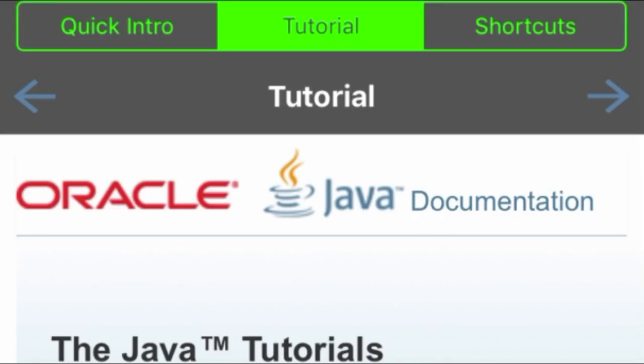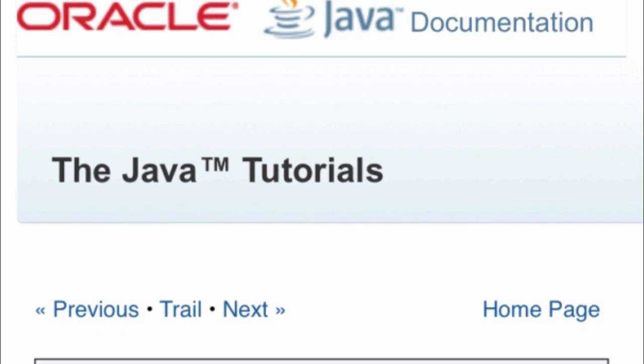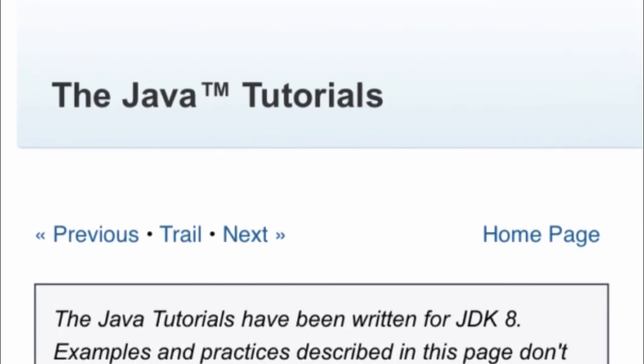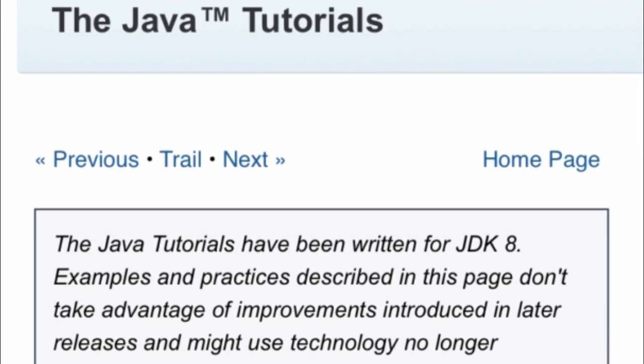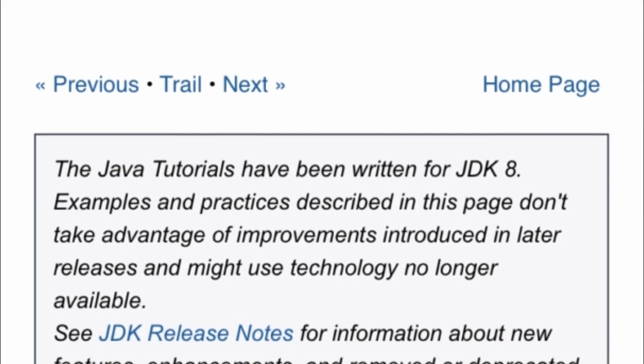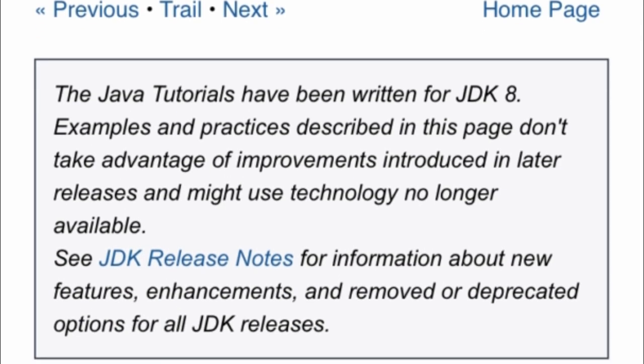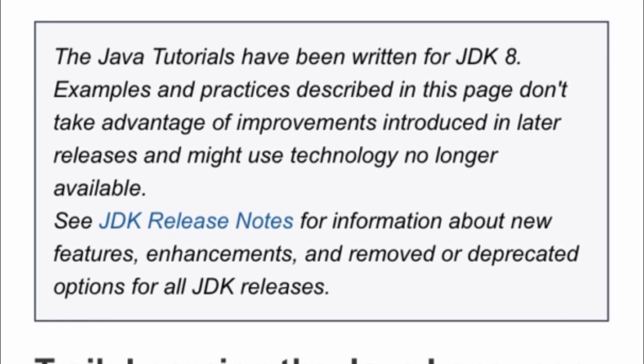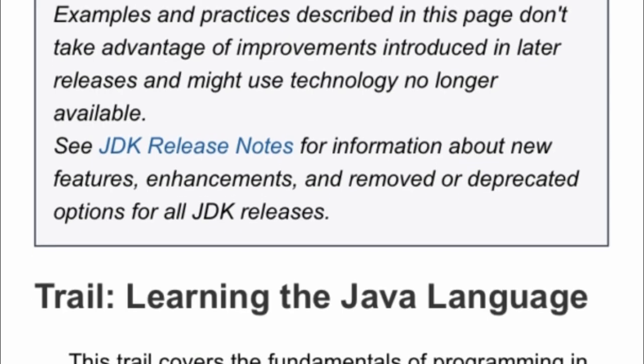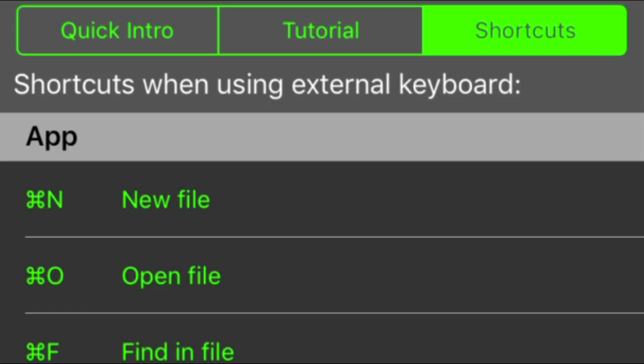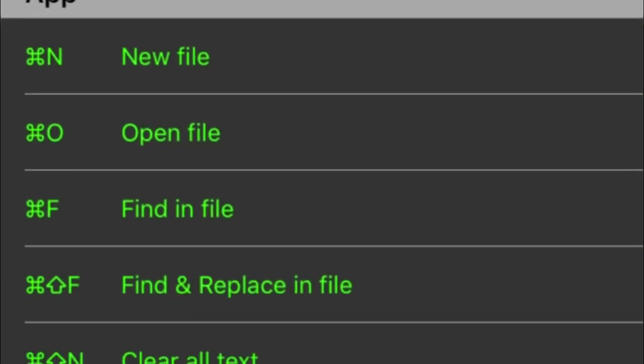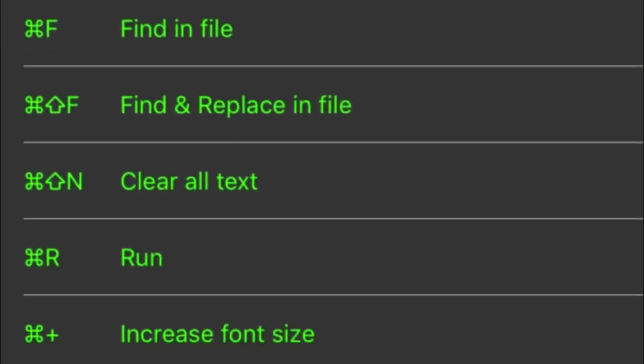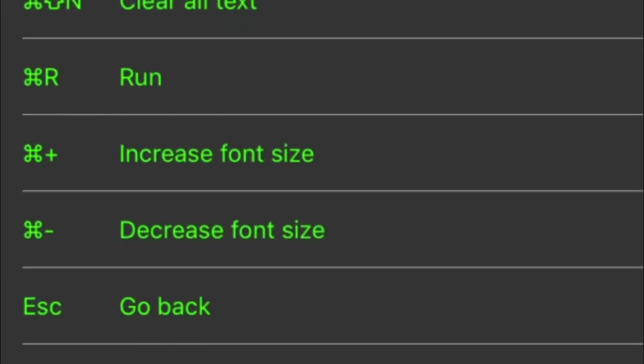In the tutorial section, you can basically find everything about learning the Java language. It has links that will redirect you to different tutorials that are very helpful, especially if it is your first time using Java as your programming language. And lastly, the shortcuts. It contains a list of shortcuts that you can use, especially if you are using an external keyboard.